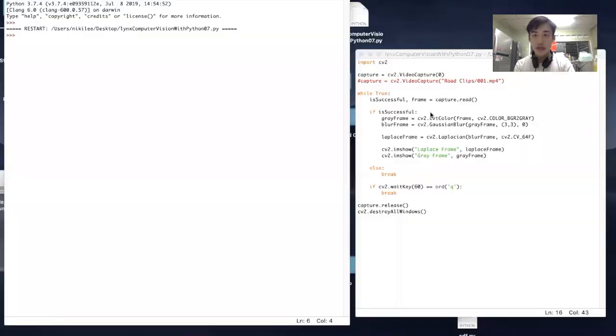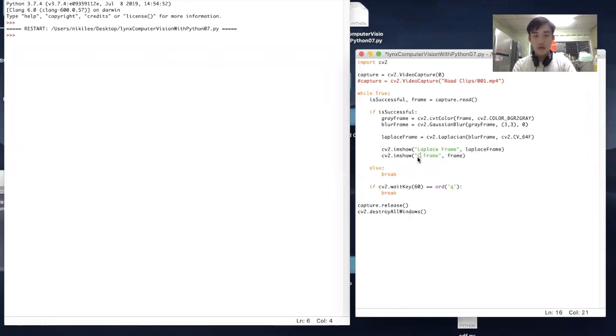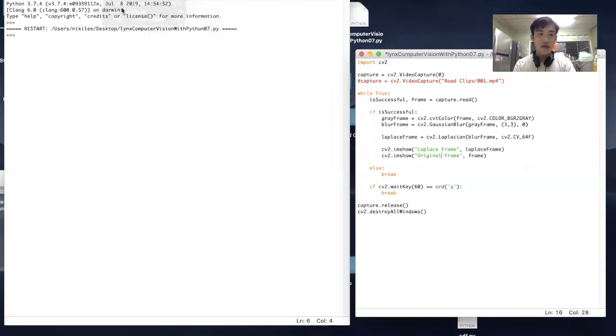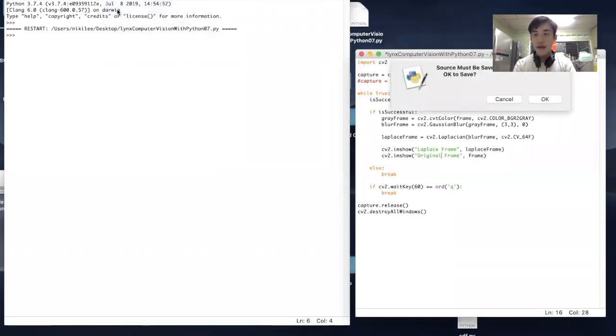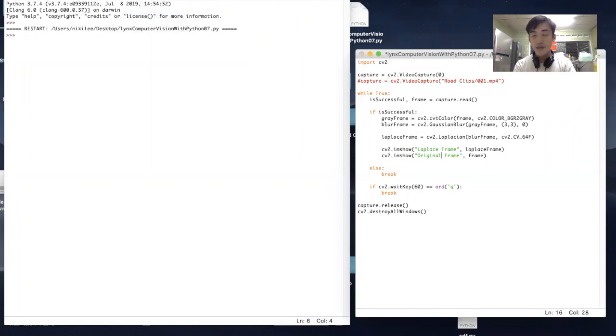Let's close this and we could use the original frame. Let's take a look at it and run the program again, and you can see...